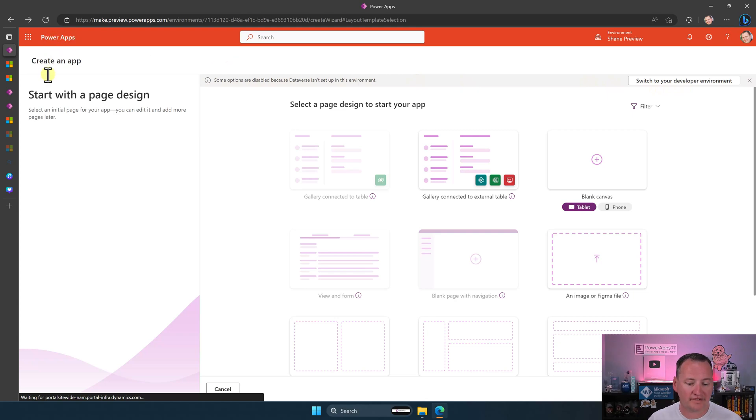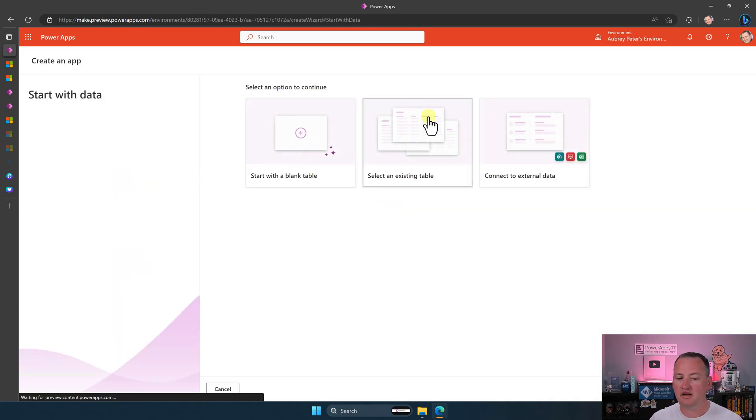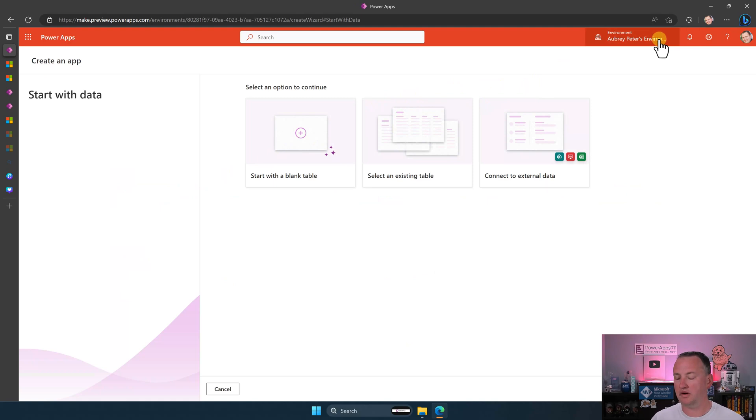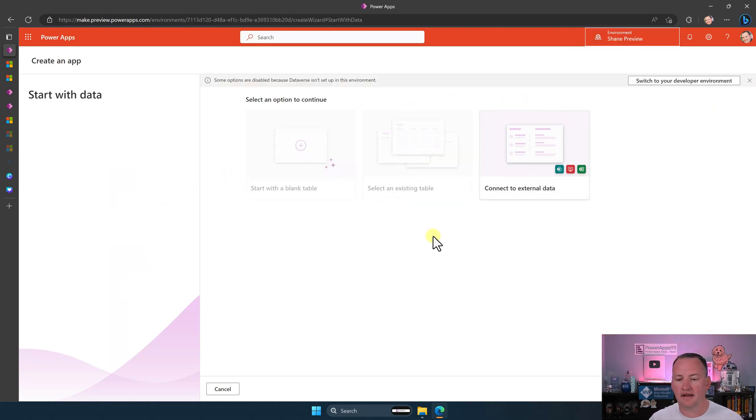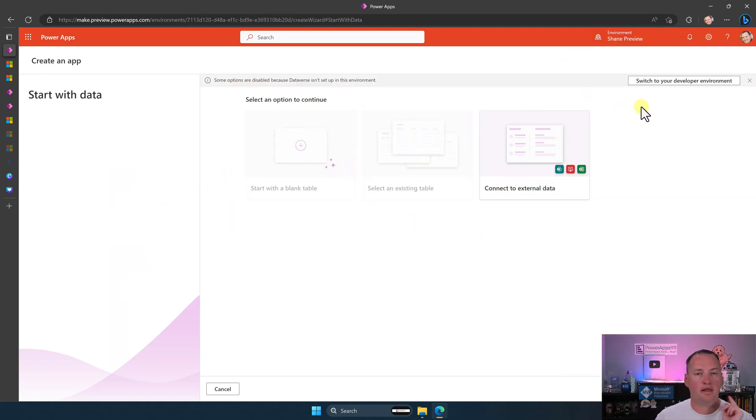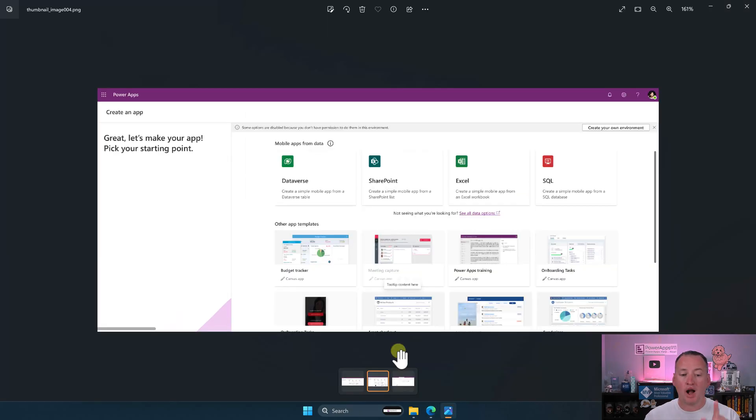You know, and it's the same thing. If we go back here, start with data. And so, oh, we're in an Aubrey's environment, I'll switch back to mine. And so once again, I get this. Now, this is going to switch to my developer environment. If you don't have a developer environment, then the message you're going to see, I'm going to show you a screenshot, hold on.